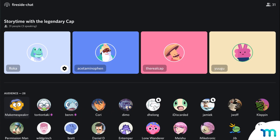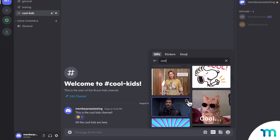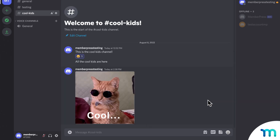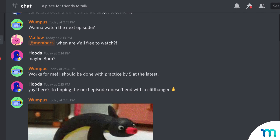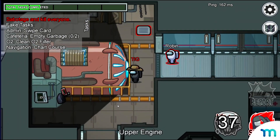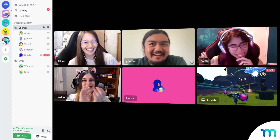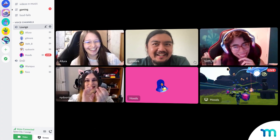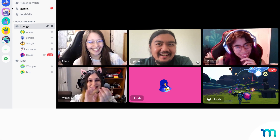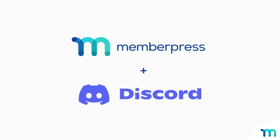Text, video, and voice chat, share files and images, and a lot more. Discord grew from a chat app for gaming to an online community building hub, which lends itself to MemberPress perfectly.